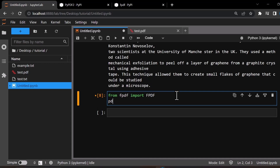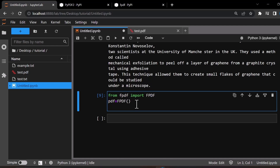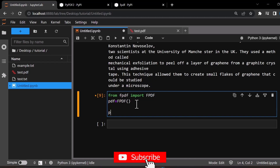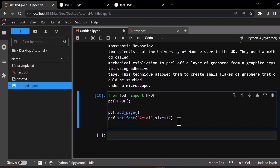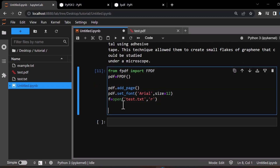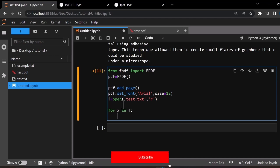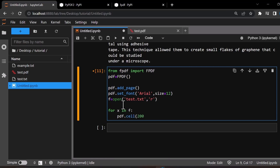Let's define a class called PDF. Now let's add a page. We can also set the style and size of the font. Now we can open the text file 'text.txt' which we want to convert into a PDF. Let's insert this text into the PDF using the cell size.